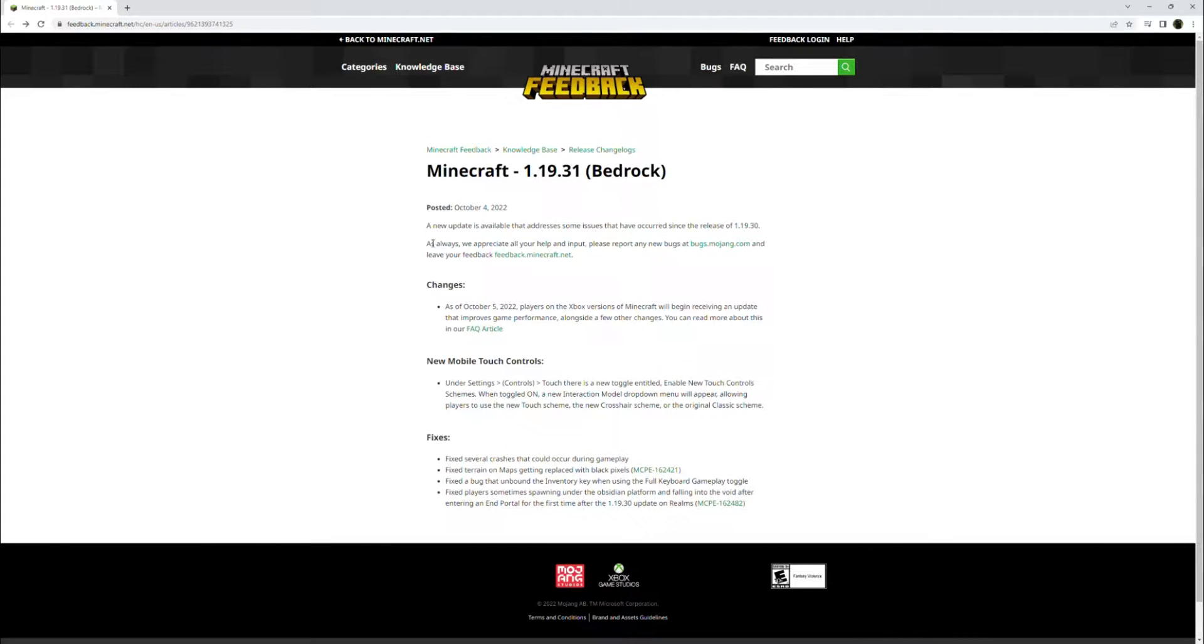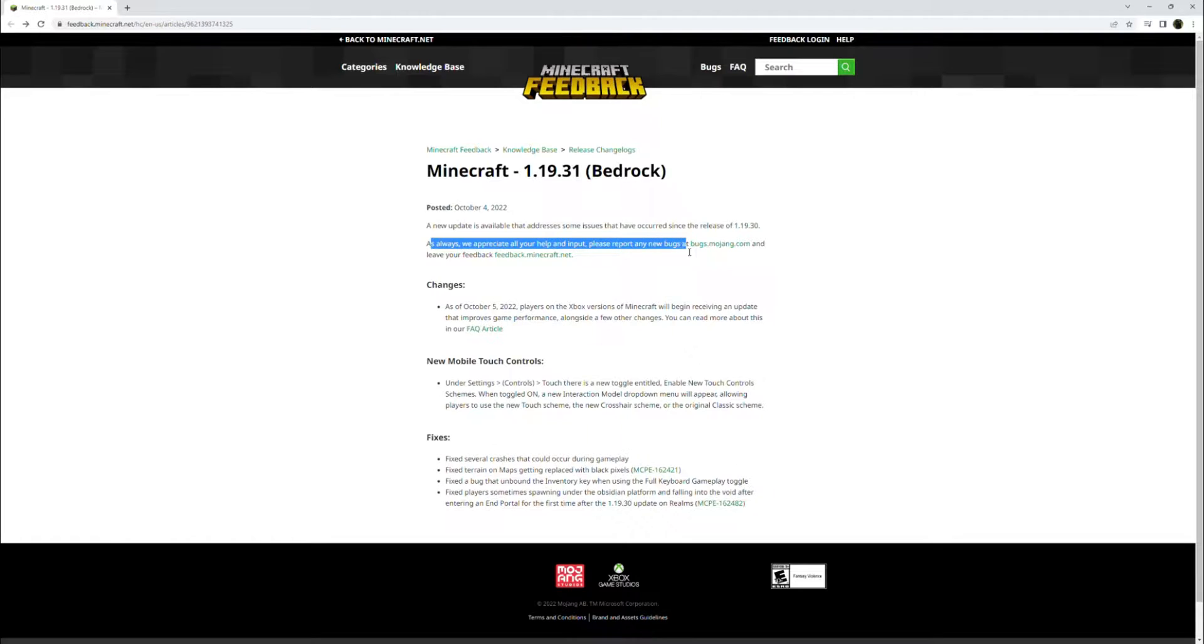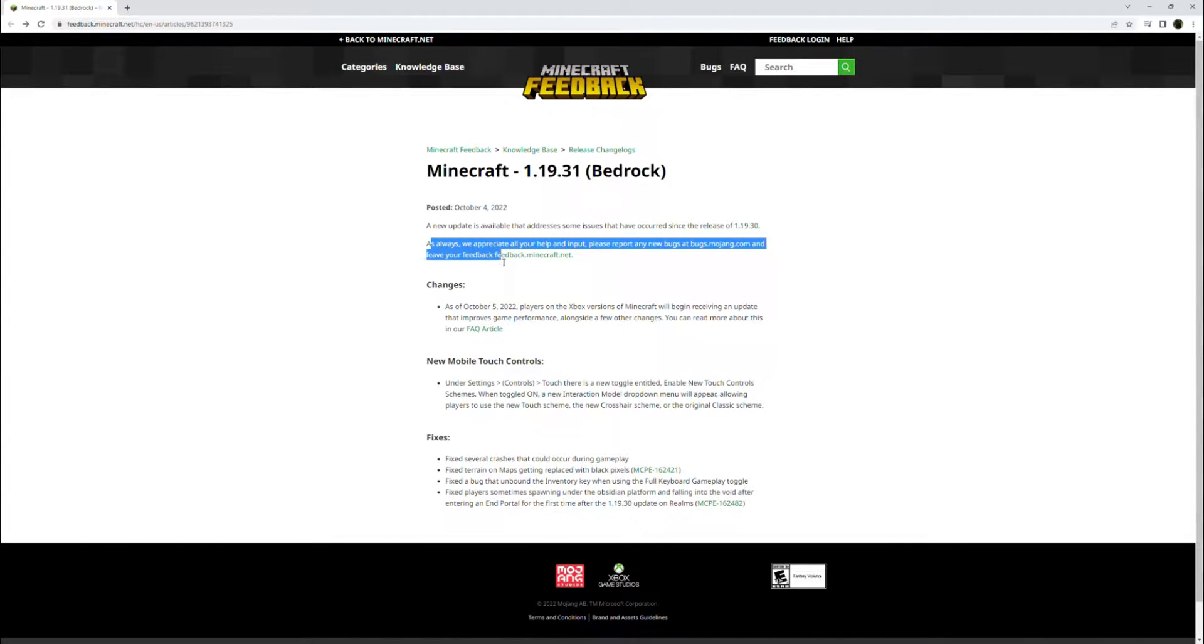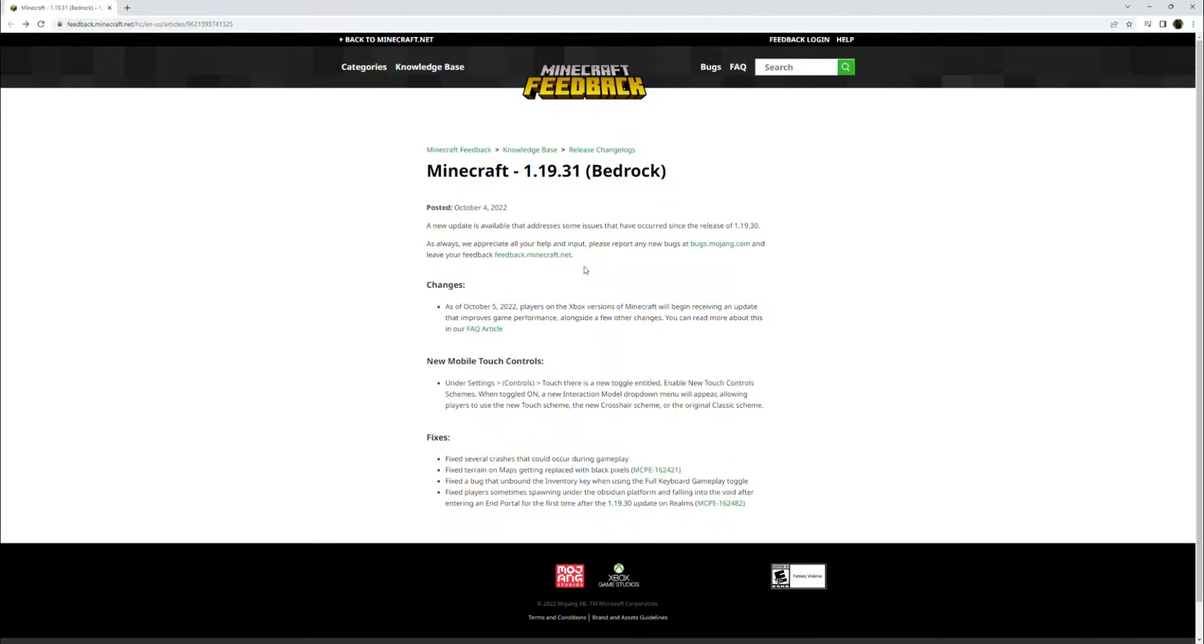As always, we appreciate all your help and input. Please report any new bugs at bugs.mojang.com and leave your feedback at feedback.minecraft.net.